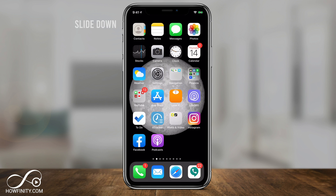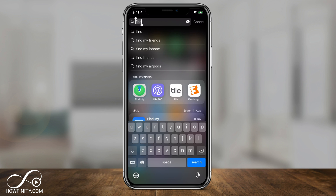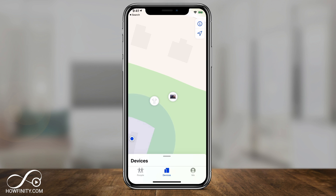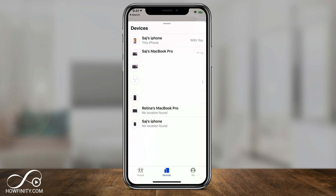So let's assume on your lost device all these were turned on already and it was signed into iCloud. Now let's go ahead and try to find it. On the home screen, scroll down to get the search bar on top and type in Find My — the application should show up. Select it, and on this page you want to be under the Devices tab. You'll see three different tabs on the bottom; the Devices tab shows all your devices signed into iCloud.